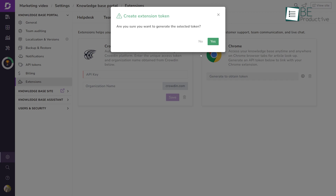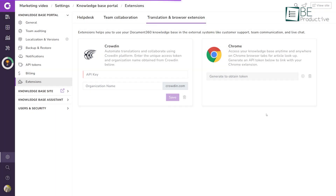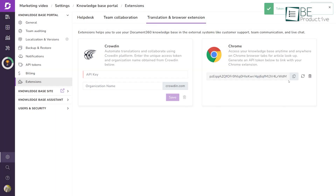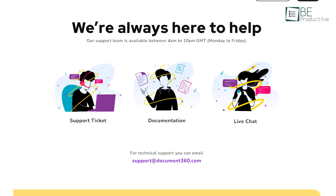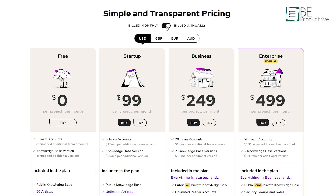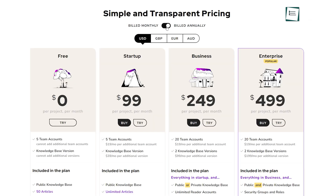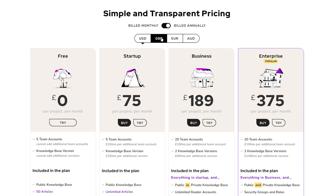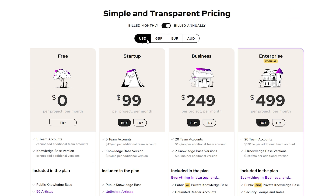This advanced help authoring tool offers API integration. It also offers online support along with 24/7 live support and business hours. It comes with different free and paid plans to suit your needs — click on the link in the description below to start your free trial today.